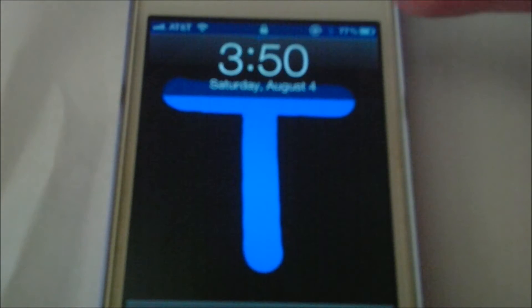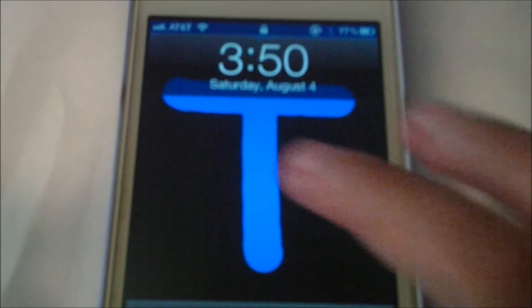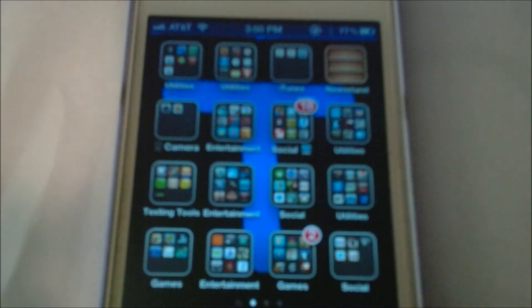Hello everybody, today I'm going to be showing you how to change the color of your status bar. I'm going to unlock my phone, and as you can see on the lock screen, my status bar is actually blue. And it's the same way when I unlock it — the status bar is blue. Take a closer look there, it's blue.